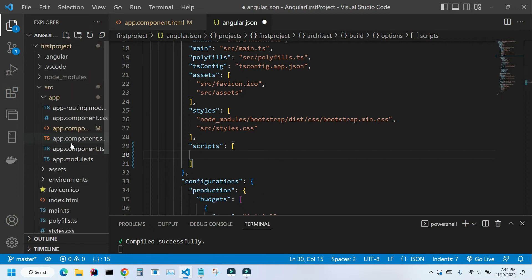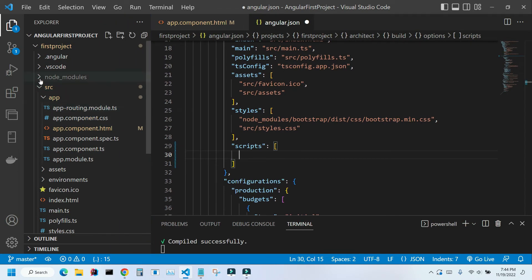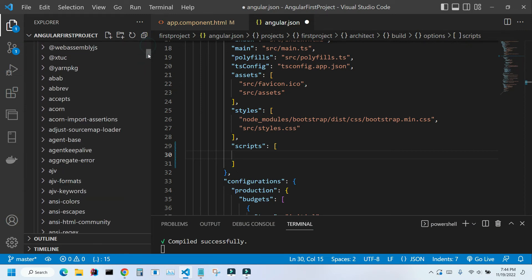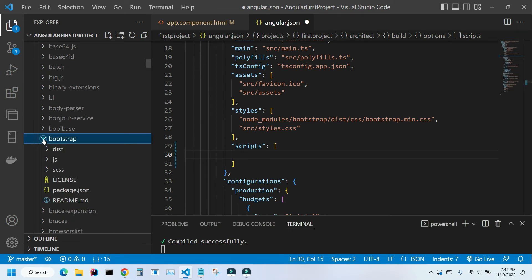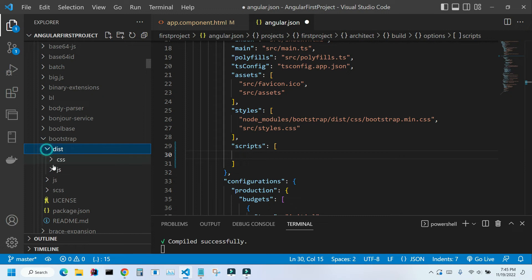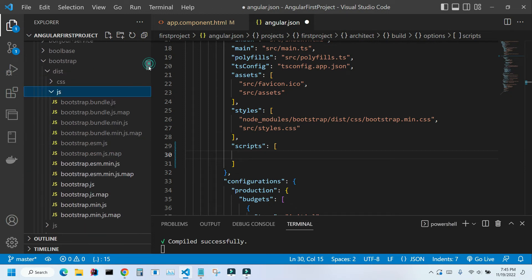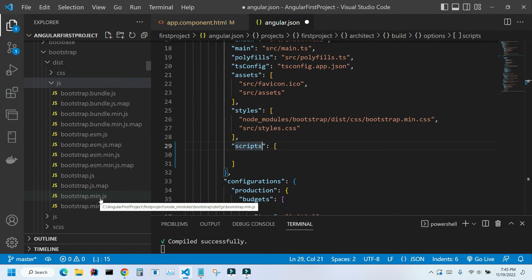I'm gonna scroll back up. Let me make it a little wider. Click on node modules and I'm gonna scroll down to Bootstrap. I'm going to go inside the Bootstrap folder. Distribution, JS JavaScript. And I need to reference this Bootstrap.min.js file in our Angular JSON file.